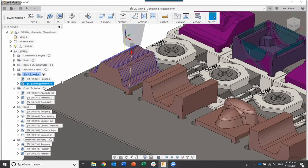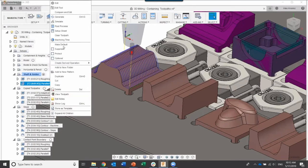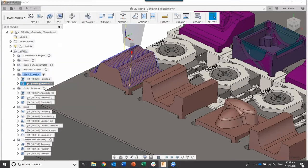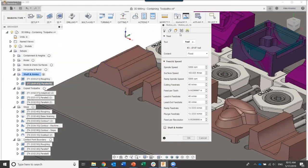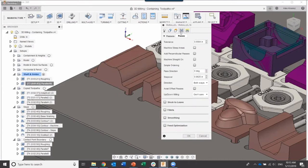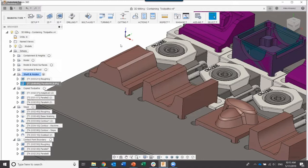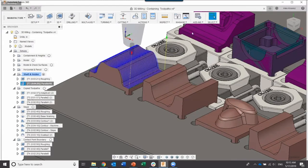To go back to the toolpath, right-click on the parallel and select Edit. Go to the Passes tab — how aggressive do we want that pass to be? In this case, we want to minimize the stepover down to 20 thousandths. It then generates a pretty good-looking toolpath.